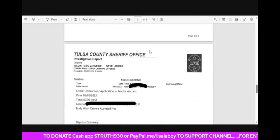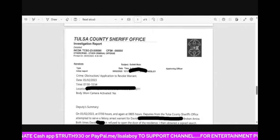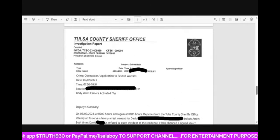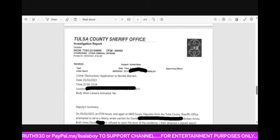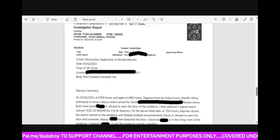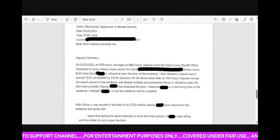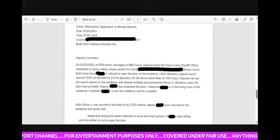So the crime is obstruction, application to revoke warrant, body camera warrant activated. Yes. And here's the deputy summary.